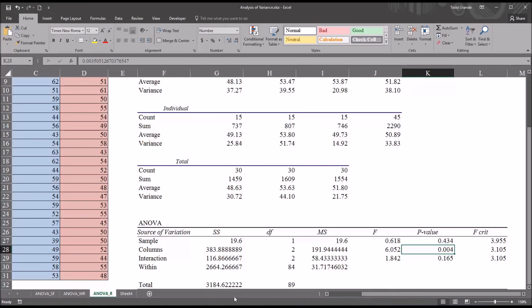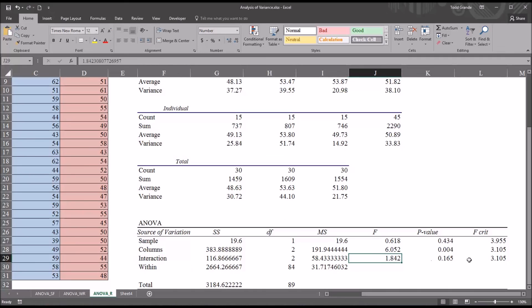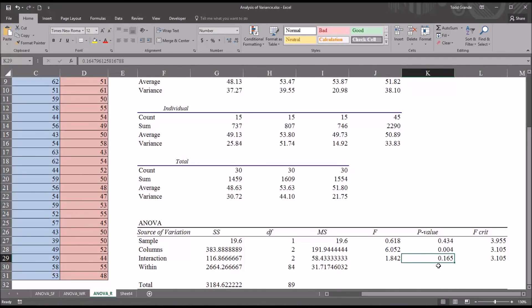Then we have the interaction effect. This is an important feature of ANOVA. This is one of the reasons that ANOVA is so powerful. It's because it can look at the interaction between two independent variables. In this case, modality and focus of treatment. In this particular case, we have an F value that's lower than the F critical and a P value 0.165, 16.5 percent, which exceeds the alpha.